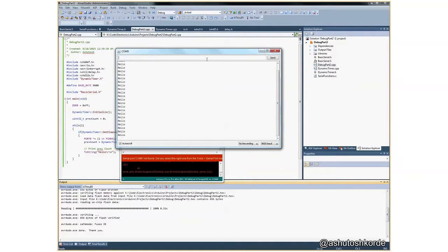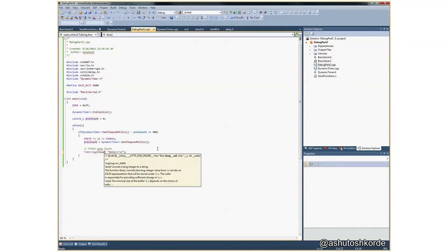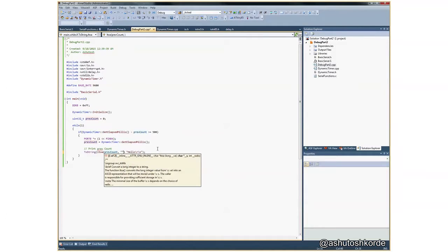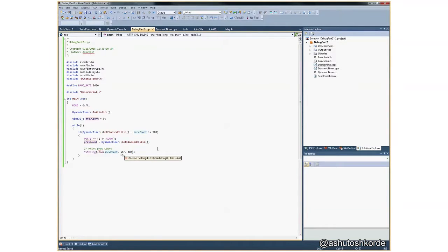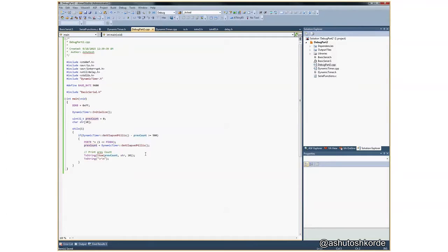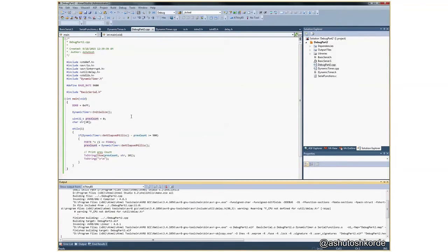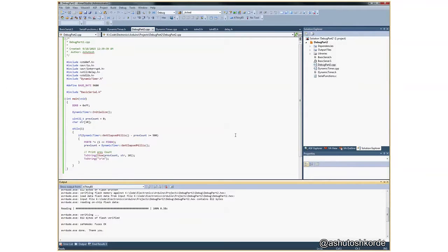Now the next thing that we need to do is we actually need to print the value of previous count in here. I'll use long to ASCII and pass in the previous count. It also needs a character string, we'll pass it to that. And the radix is the base of the value that you want to print. So I want it in decimal. And that is it. So let's see what this gives us. Let's build the program.